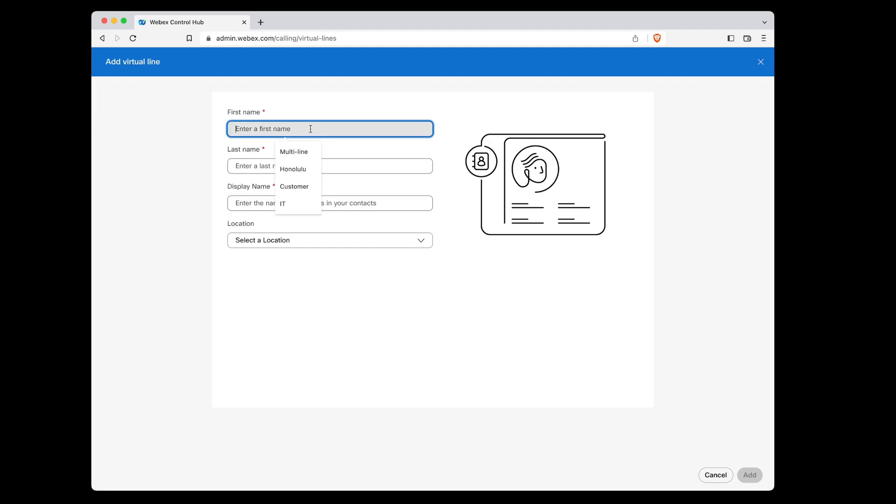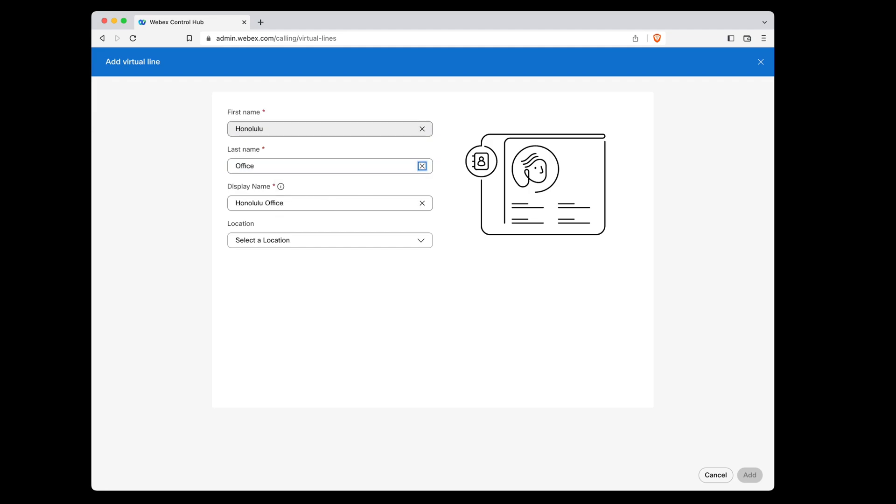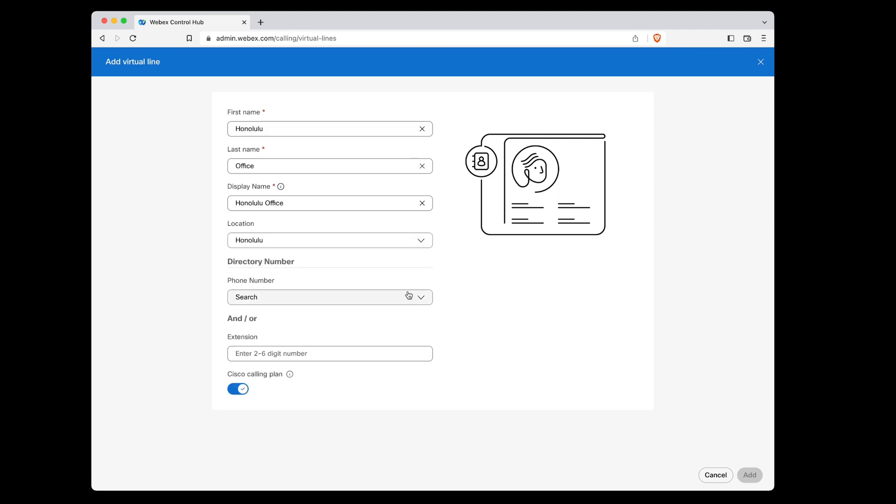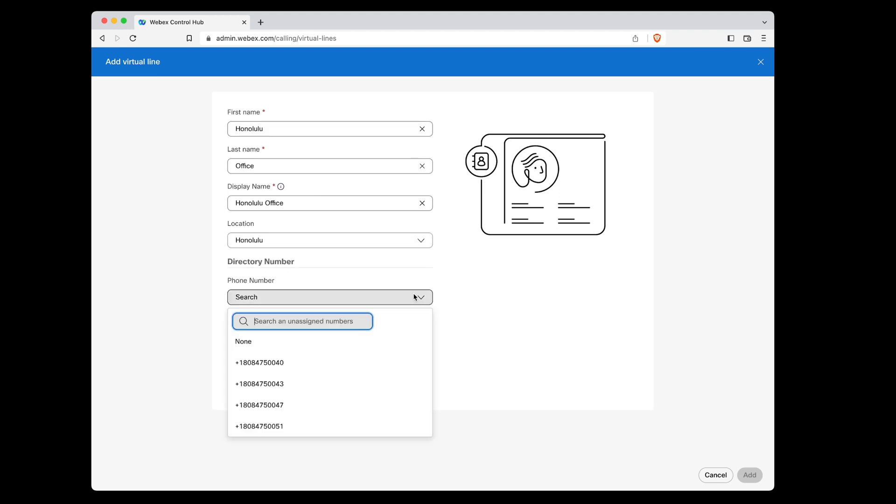Let's create a virtual line for our Honolulu office. We'll first name this line and select the location. Next, we can give this line a phone number and or an extension.